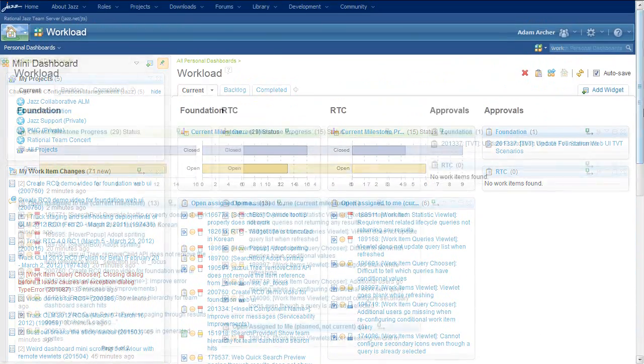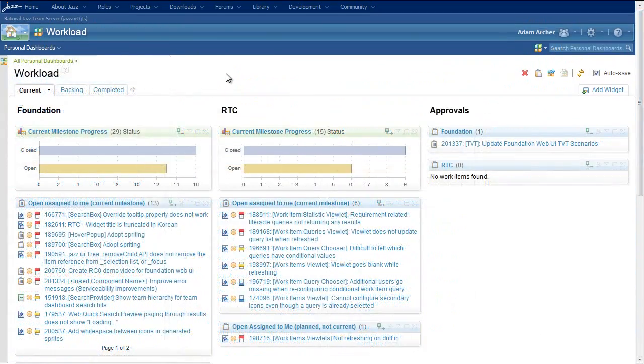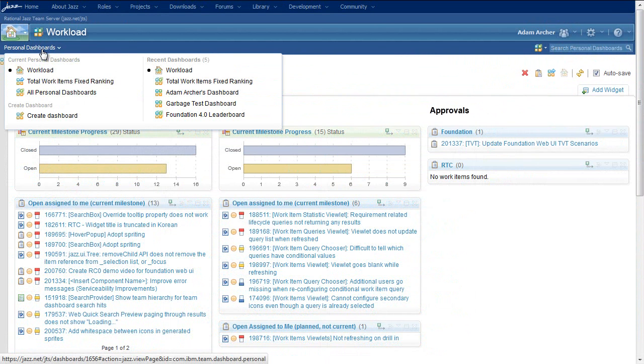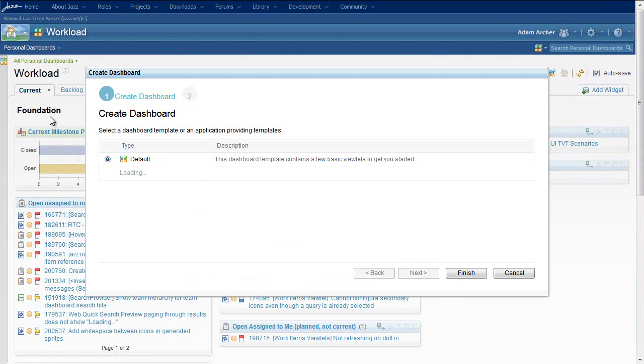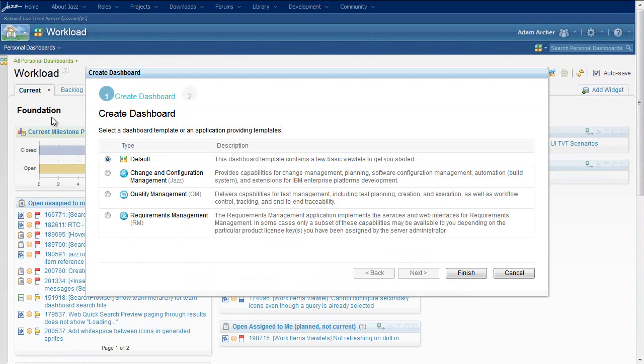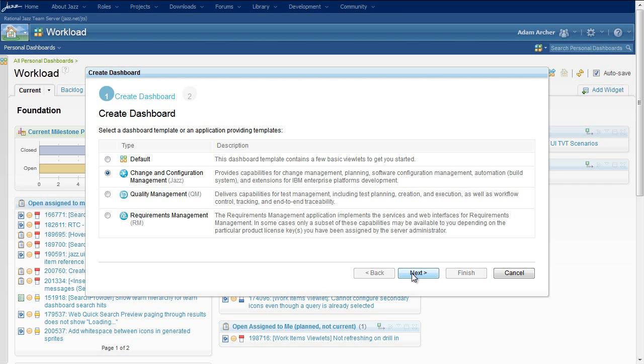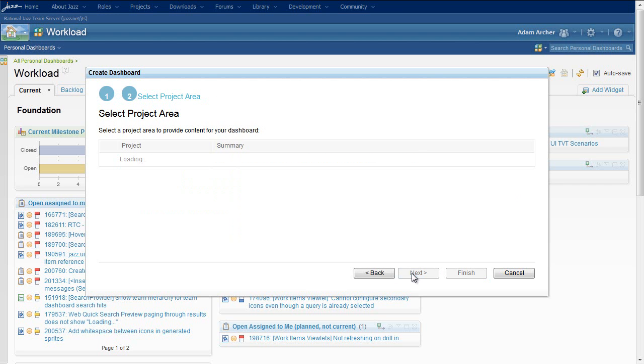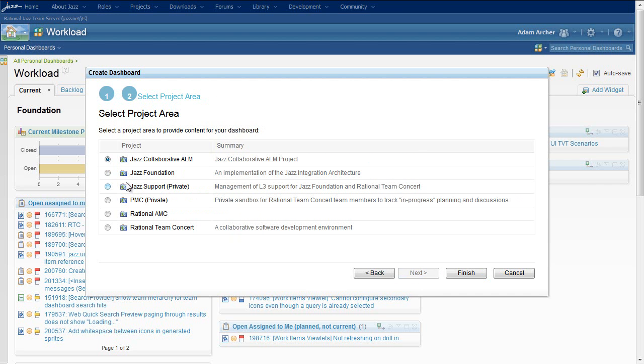Another exciting new feature in CLM 2012 is the ability for users to create personal dashboards out of templates that are contributed by the products in their application group. This allows users to create personal dashboards that are initially populated based on the capabilities and projects that they're interested in.